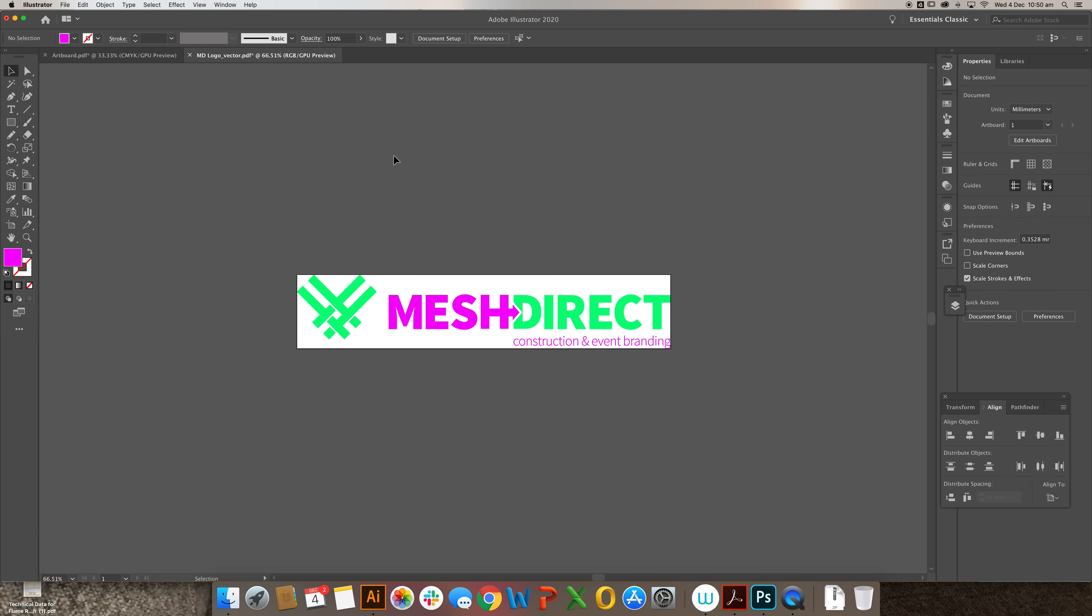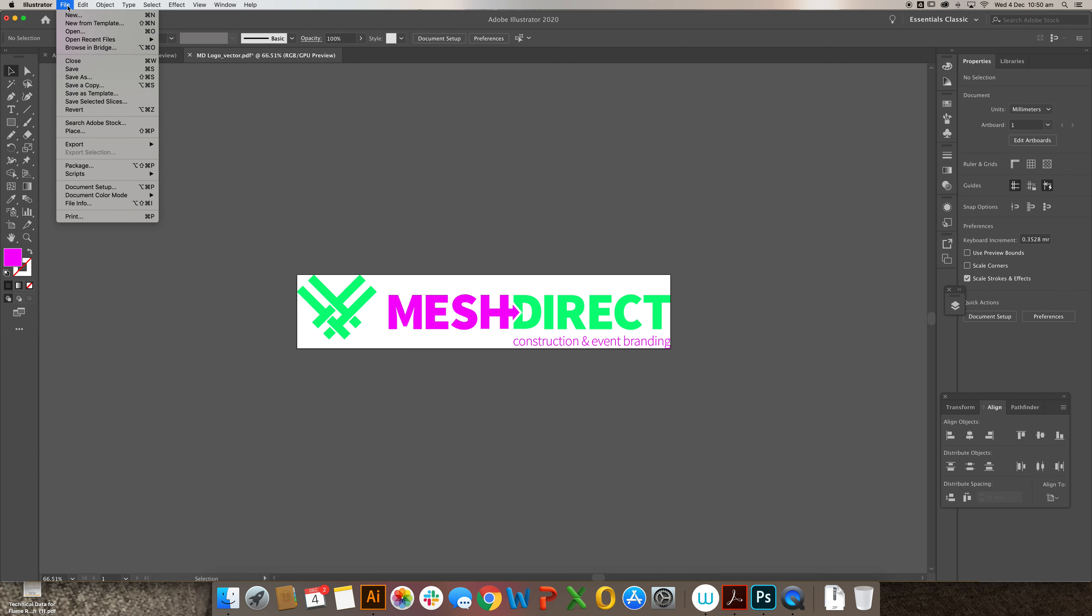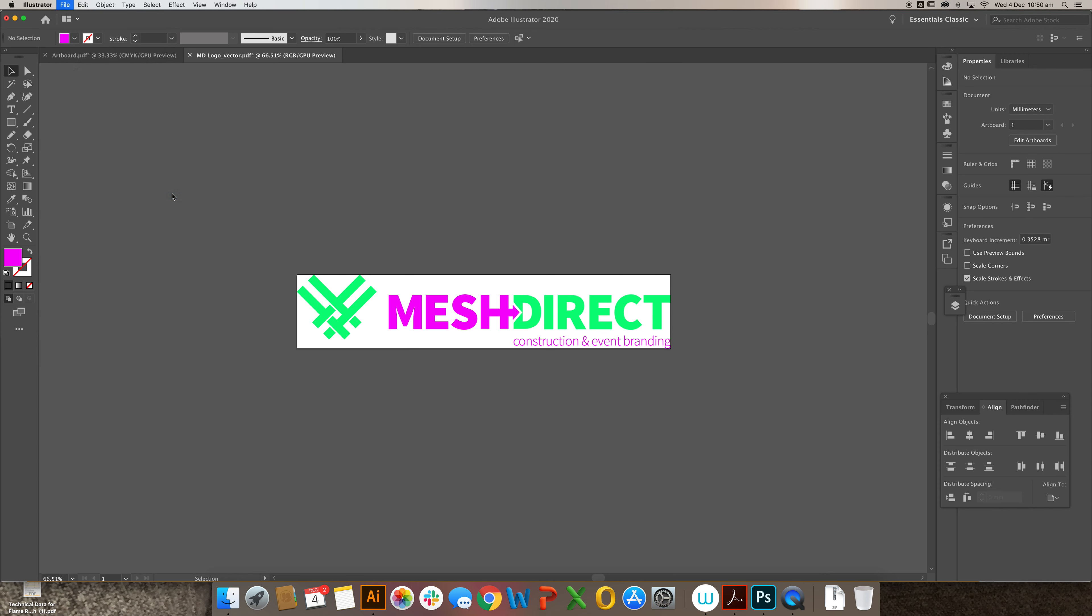So we want to be converting this to the colors as close as possible using Illustrator. It's really simple to do—just go to File, Document Color Mode, and you want to change it to CMYK color, and Illustrator will automatically convert it to the closest possible.